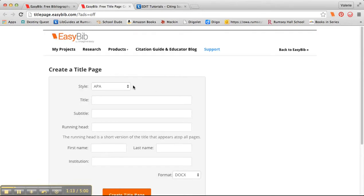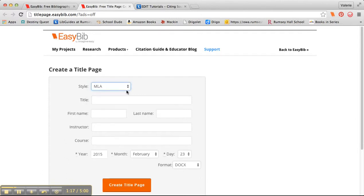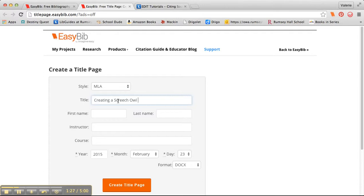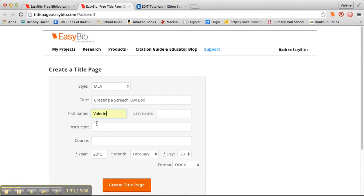Okay, now here at Rumsey we use MLA, so I'm going to change it to MLA. I'm going to call this creating a Screech Owl box. I'm going to put in my first name and my last name.